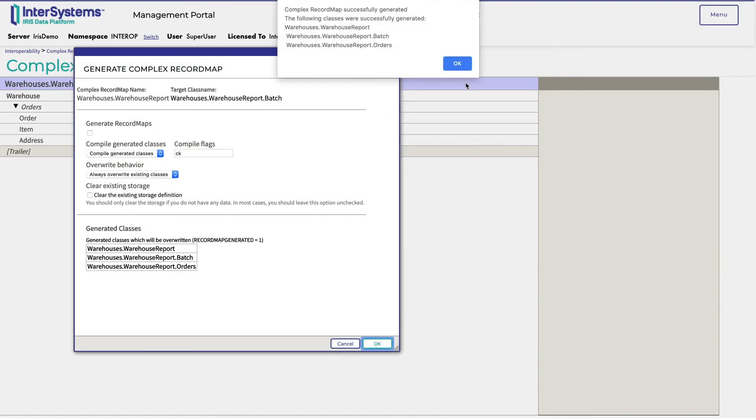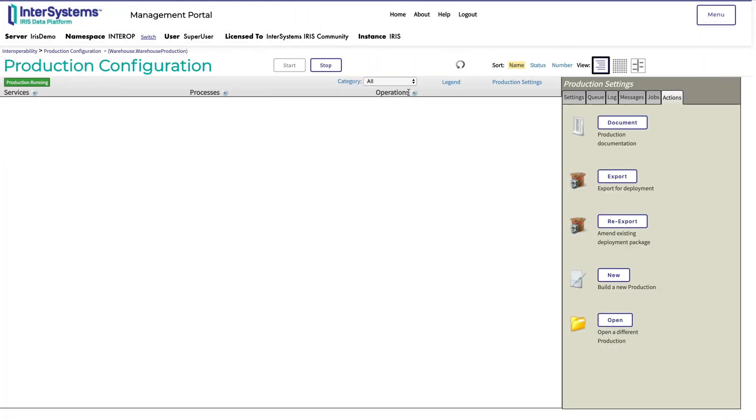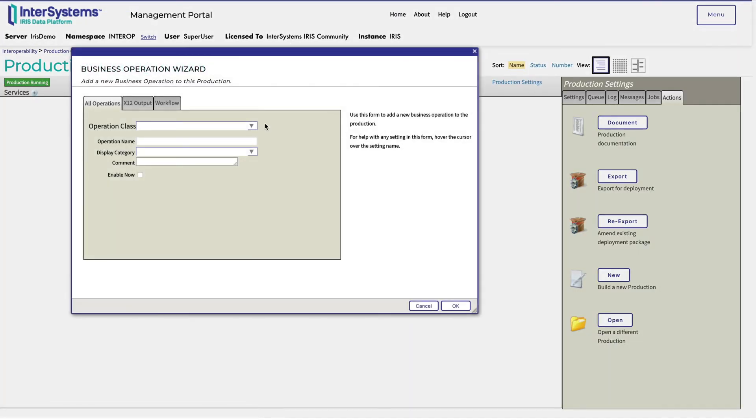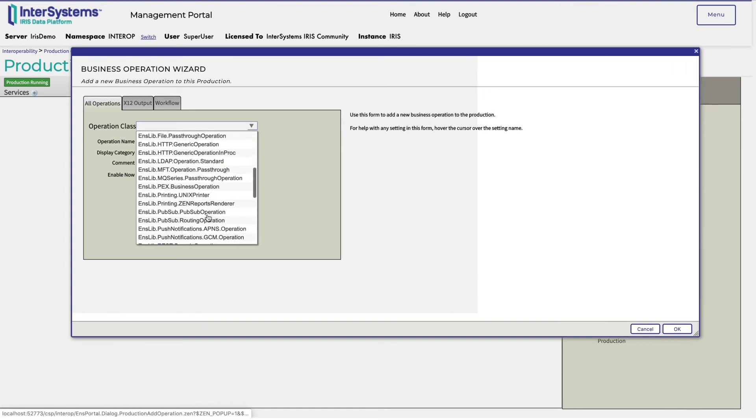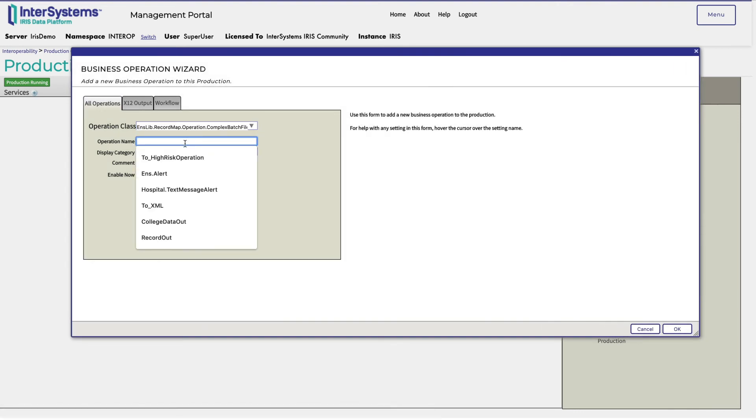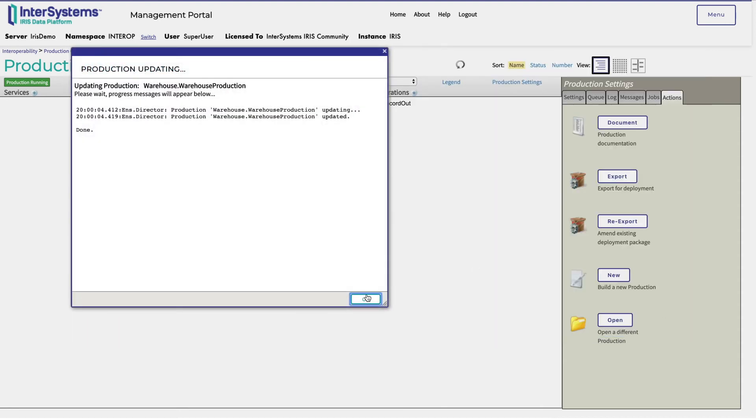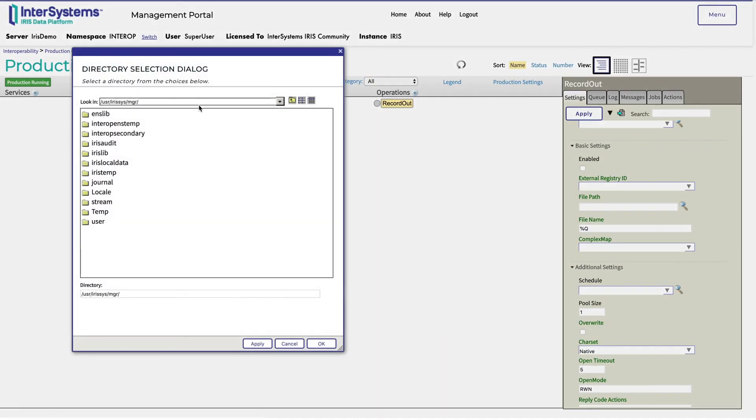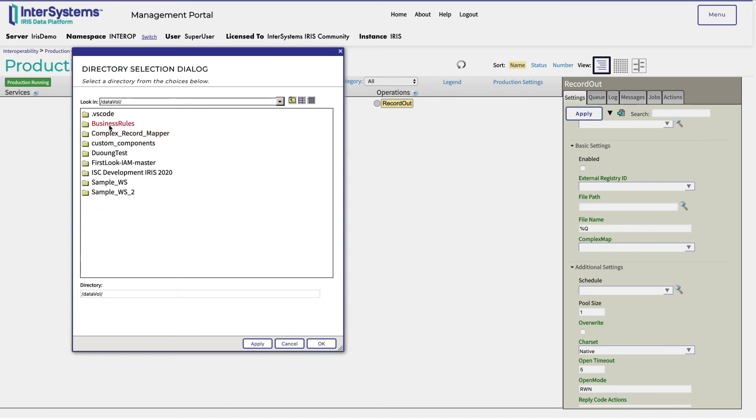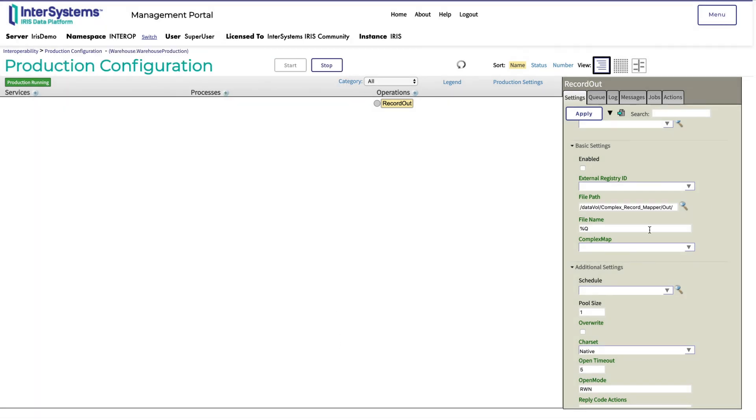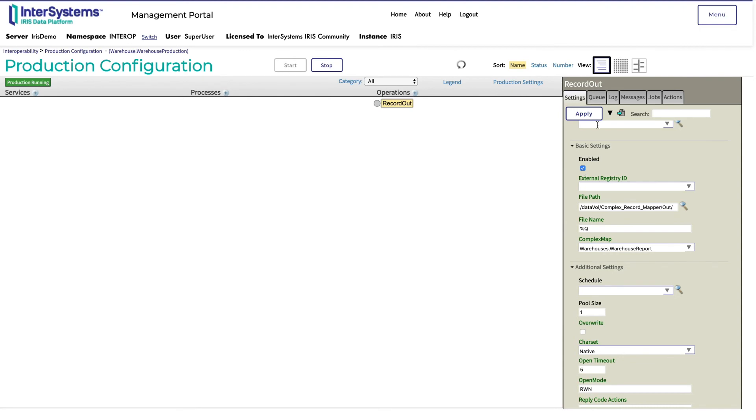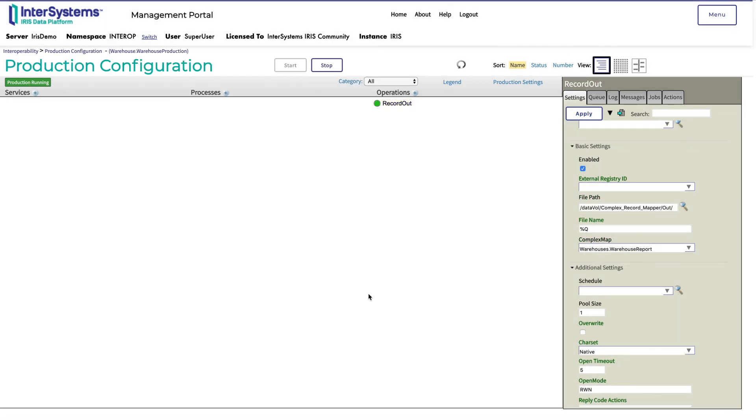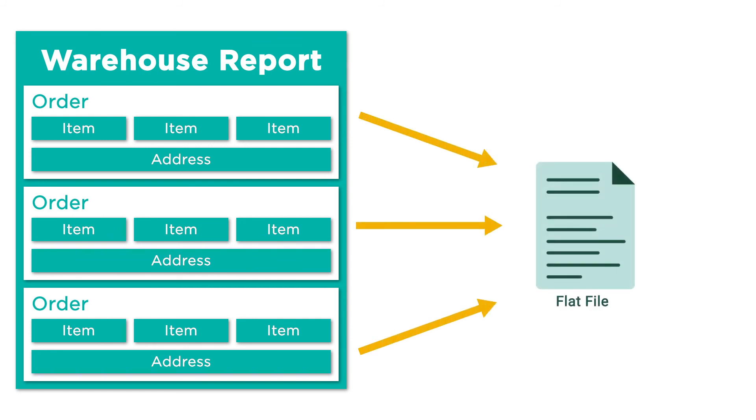Now Monica will add these complex record maps to her production. She starts by creating a business operation using the complex batch file operation class shown here. She names it record out, and then specifies the output directory to which the operation will write. She enters warehouses.warehouseReport as the complex map. This tells the business operation to use the complex record map that Monica created to map the warehouse report object back to a flat file, and then write that file in the out directory.